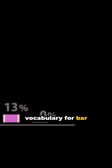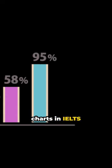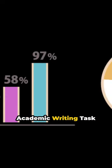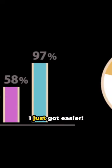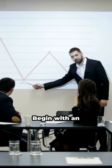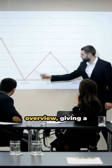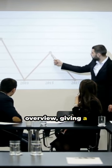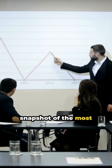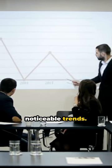Mastering vocabulary for bar charts in IELTS academic writing task 1 just got easier. Begin with an overview, giving a snapshot of the most noticeable trends.